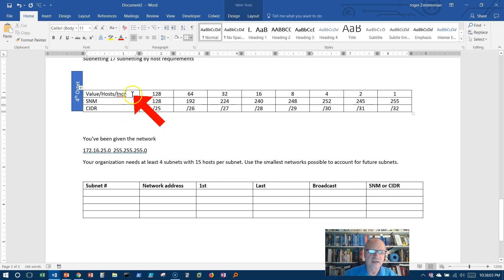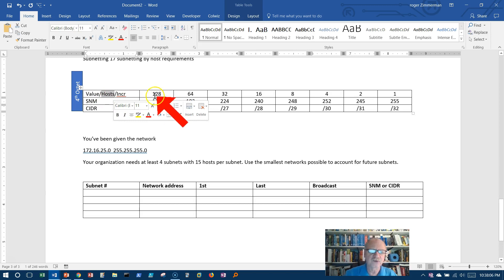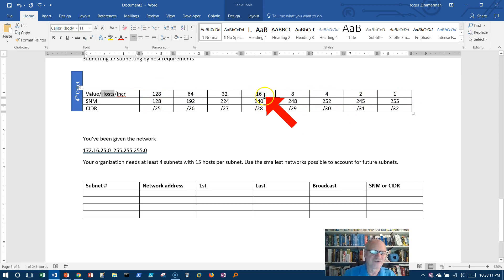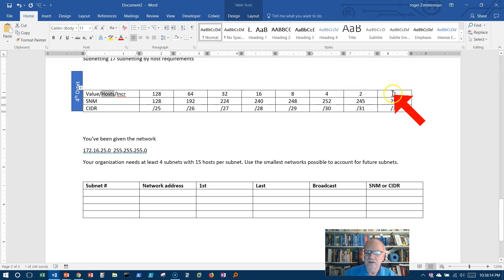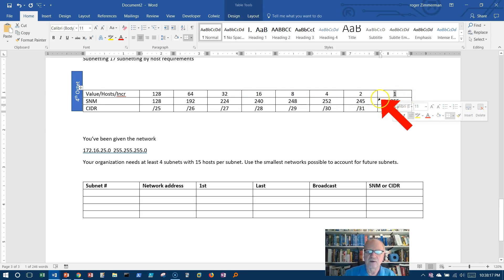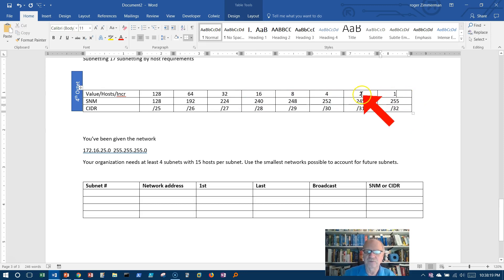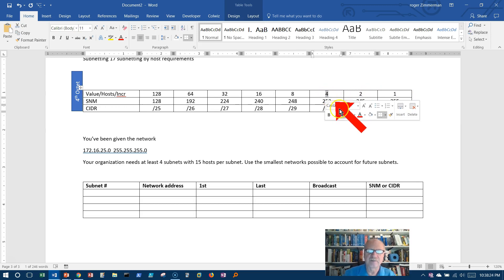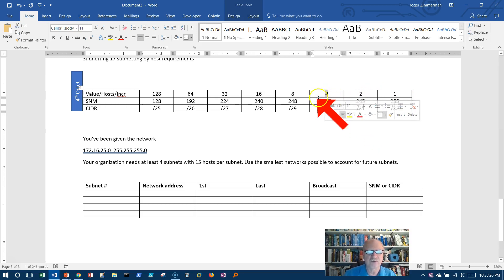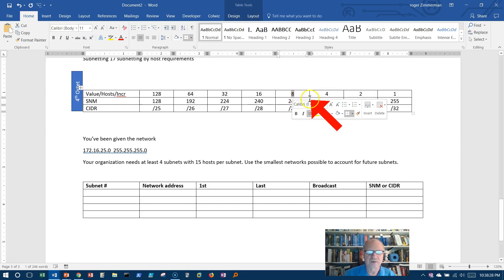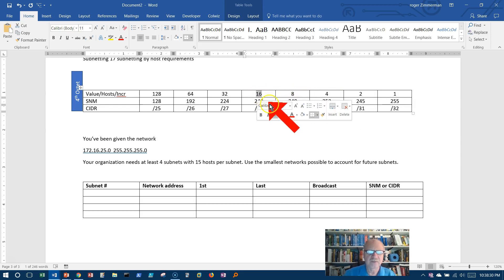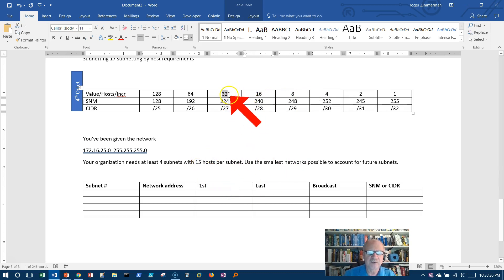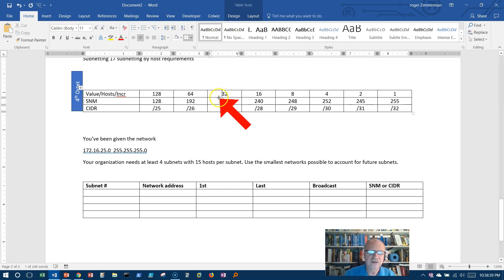But it said to use the smallest networks possible to account for future subnets. Well how can I do that? Look at this, this number also represents number of hosts, minus two. I have to subtract two. If I borrowed all the way up to here I could only get one host, actually zero hosts. If I borrowed up to here I couldn't get any host because I have to subtract two. If I borrowed up to here I could get two hosts. If I borrowed up to here I could get six. If I borrowed up to here I can get 14. Well I can't do that, I need 15.